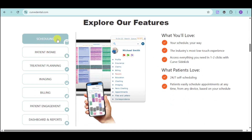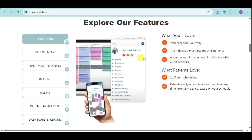Let's delve into their scheduling. You can see a particular patient's profile, their insurance, claims, billing, re-care, education, charting, imaging, appointments, files, and correspondence. You can schedule them or they can schedule themselves — it's the industry's most low-touch experience, with access to everything in one to two clicks using their Curve Sidekick.